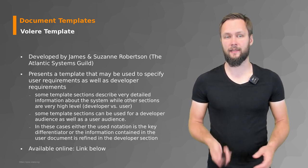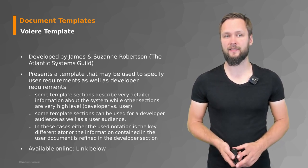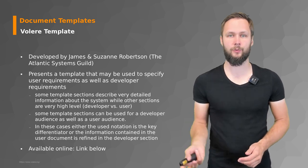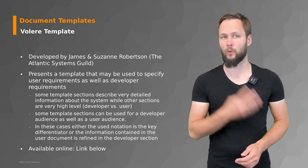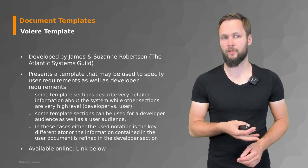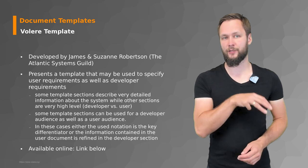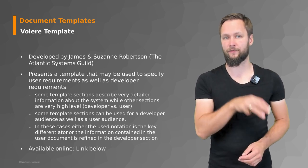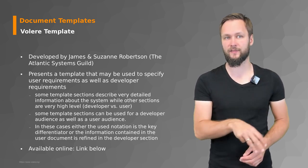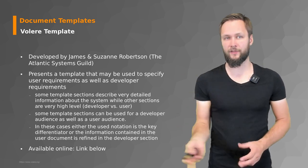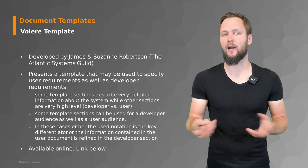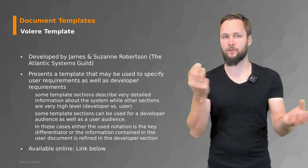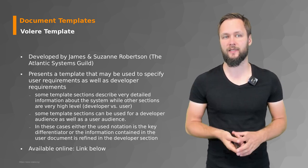They have a template that may be used to specify user requirements as well as developer requirements. Some of those template sections describe very detailed information about the system, while other sections are more high-level, so you always have this developer versus user perspective.